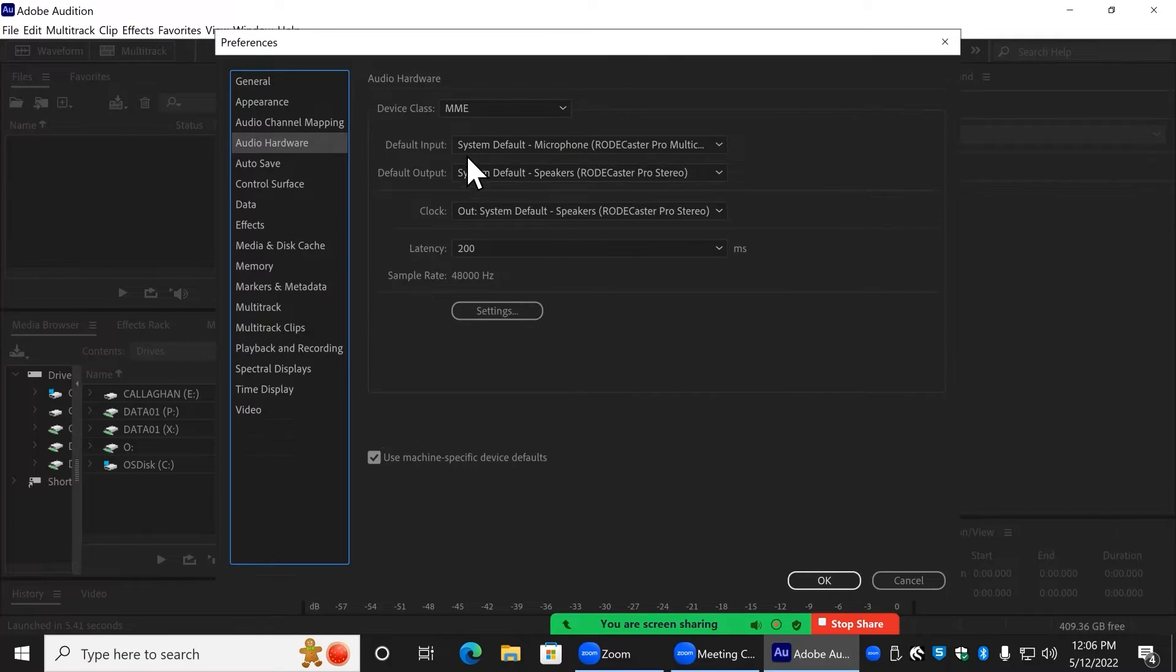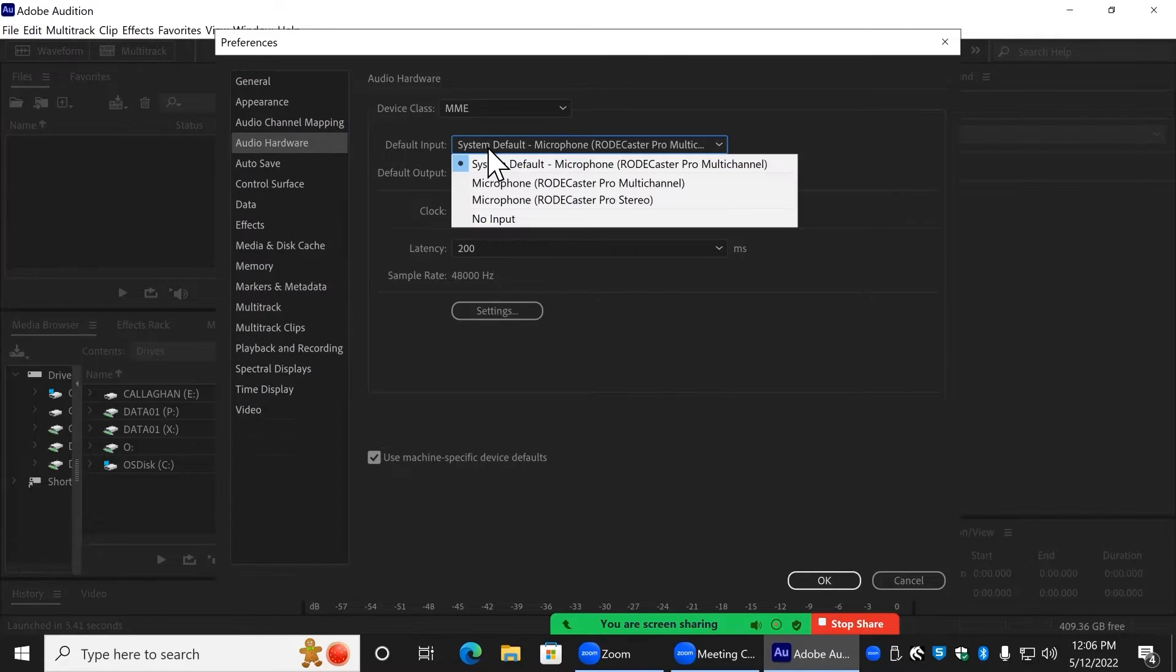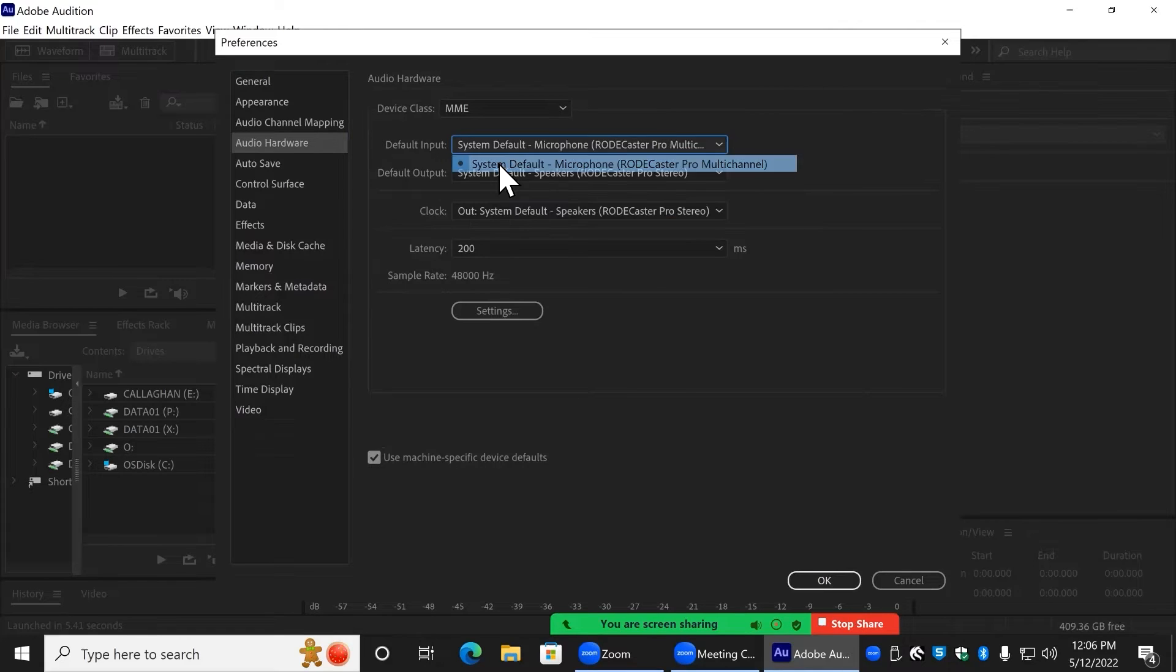The input should be set to RODECaster Pro Multitrack, and the output should be set to RODECaster Pro Stereo.